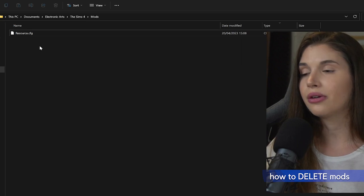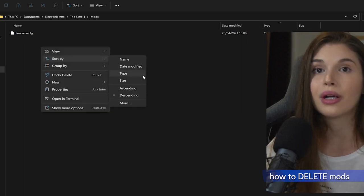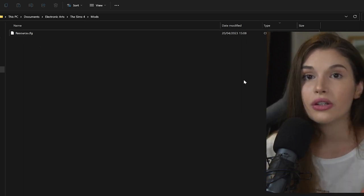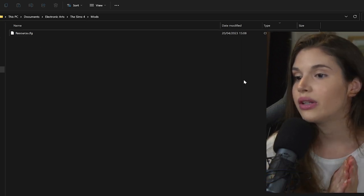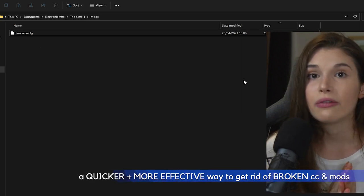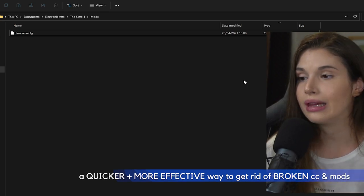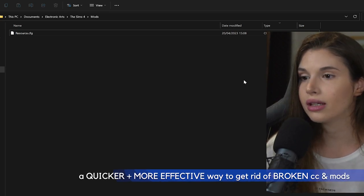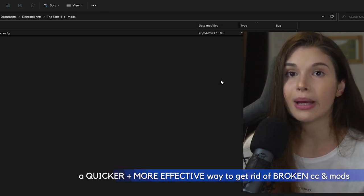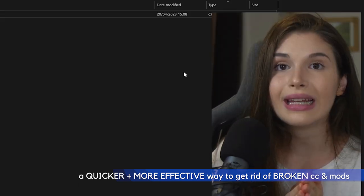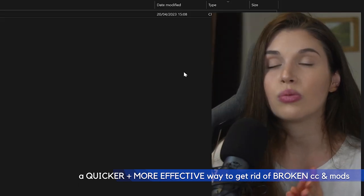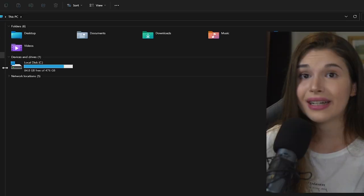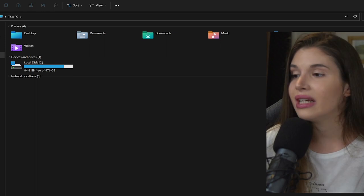You can also do the 50/50 method if you have lots of mods. I'm going to make sure to link it right over here because I have a very effective method on how you can quickly get rid of any broken CC and mods.